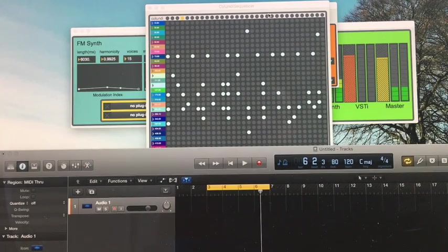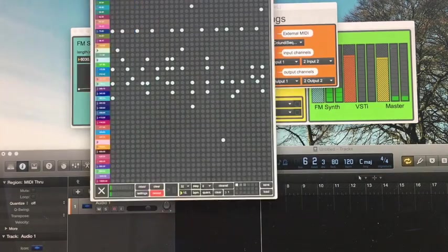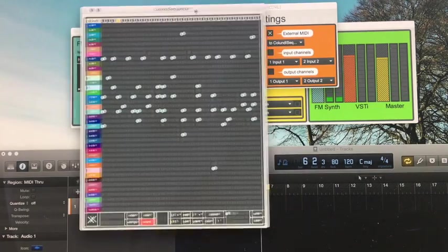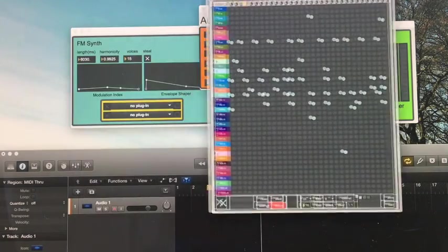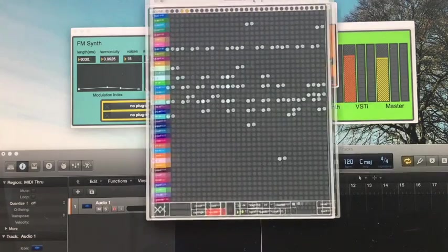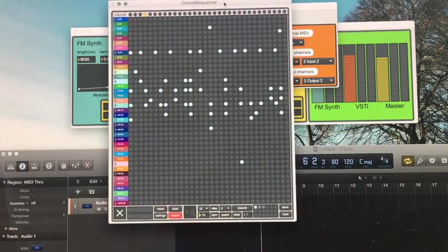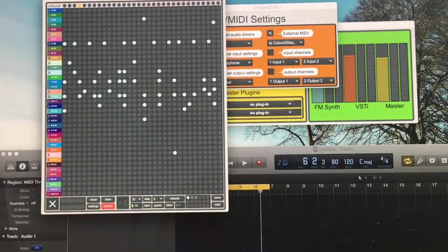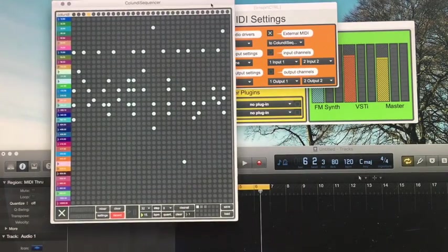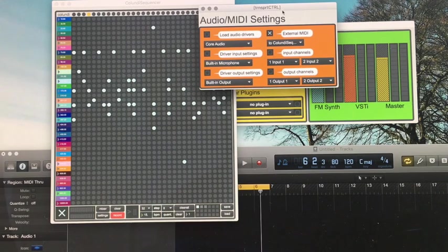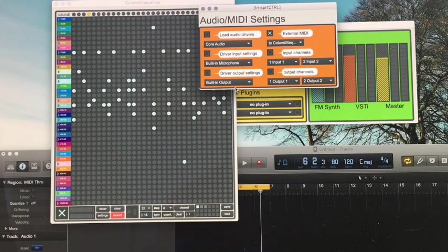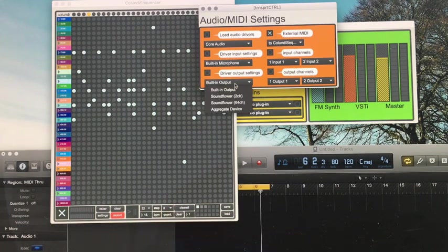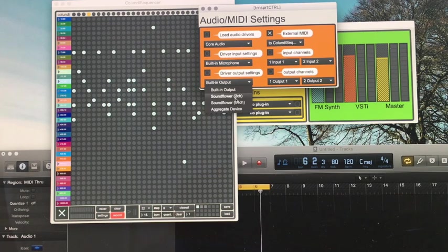So, in order to route the audio directly into Logic, if we wanted to record it, we will be able to do that by our Audio MIDI settings, changing our output to something such as Soundflower.